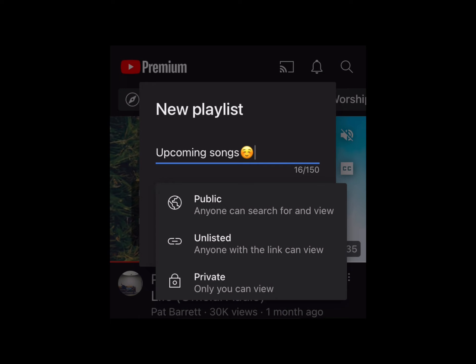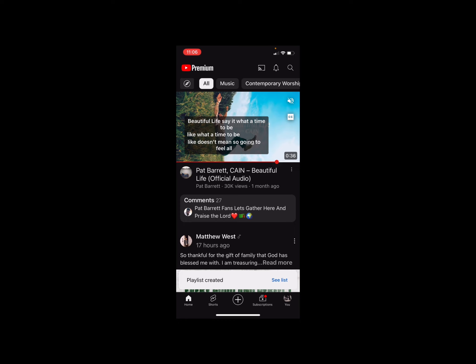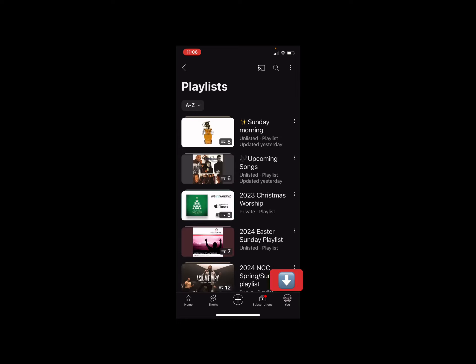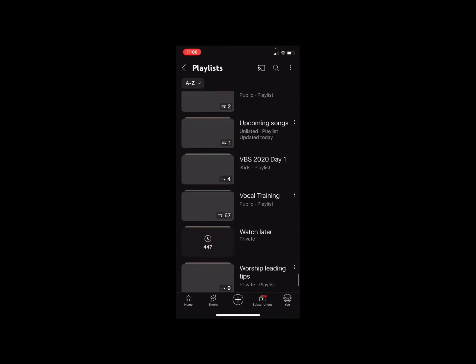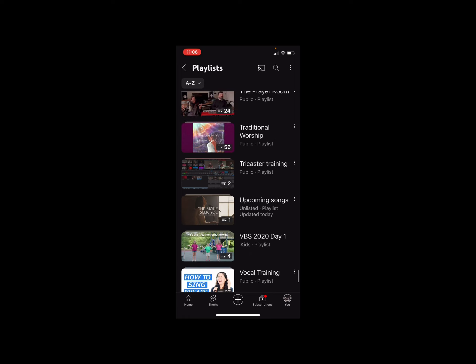I'll set this one to Unlisted and hit 'Create' — Create is on the right, Cancel is on the left. At the bottom it says 'Playlist created — See list.' Let's click back over to 'You' to see all your playlists. You'll see the new one called 'Upcoming Songs.' If you scroll down to the very bottom of your playlist list, there it is — Upcoming Songs.